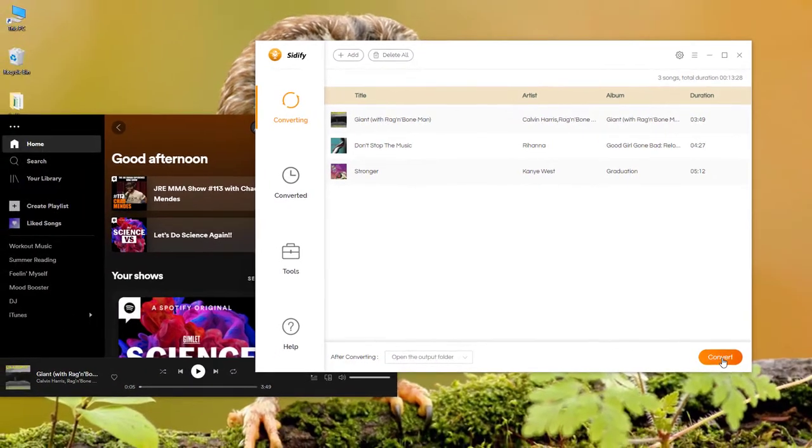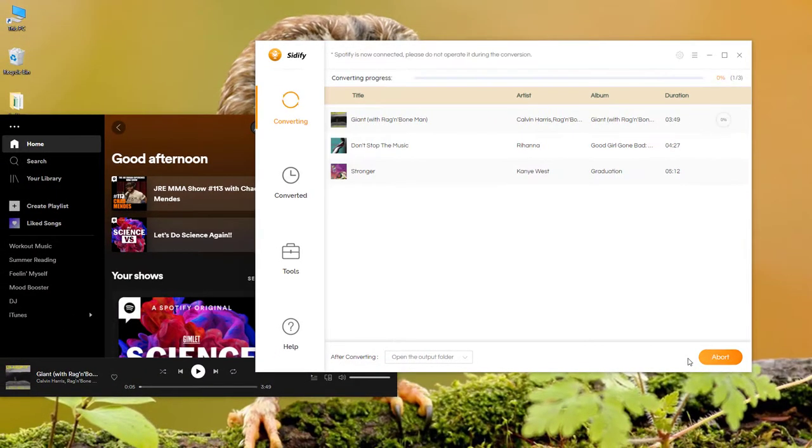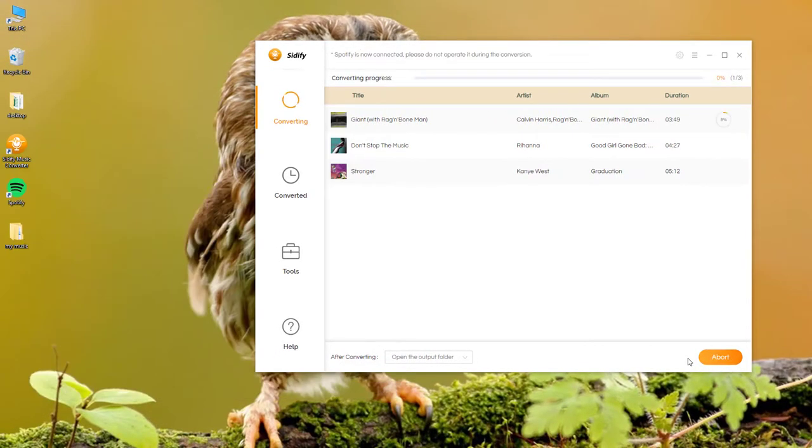Step 4. Click Convert and Sidify is now exporting the Spotify Music to the Output Folder.